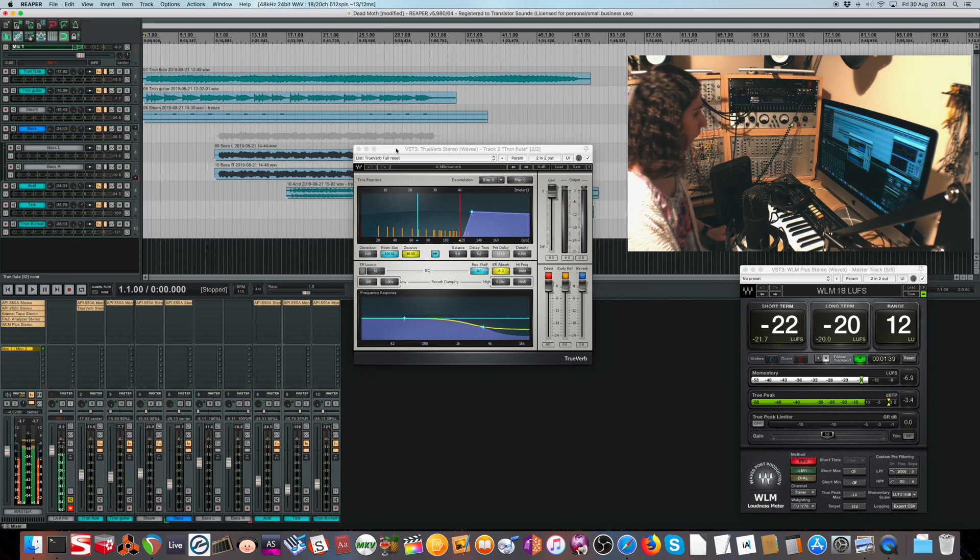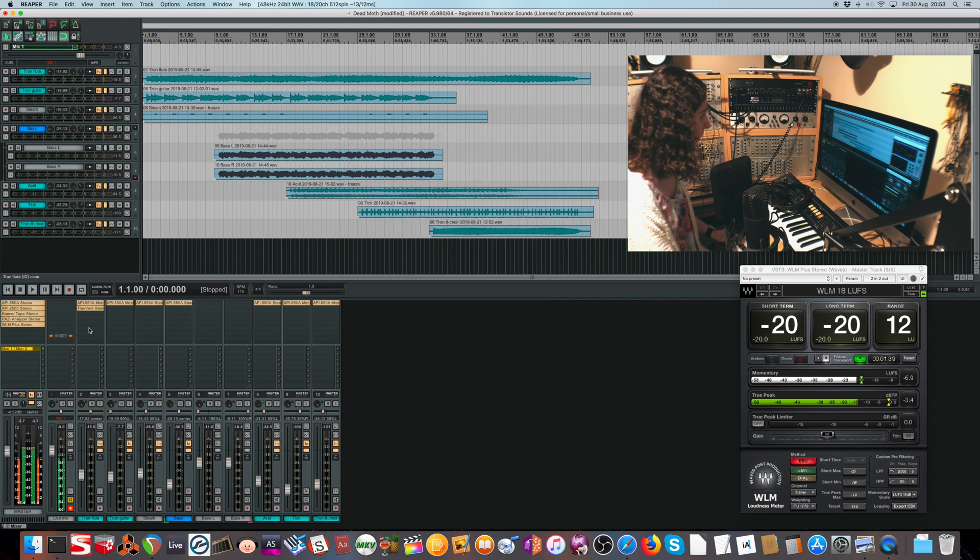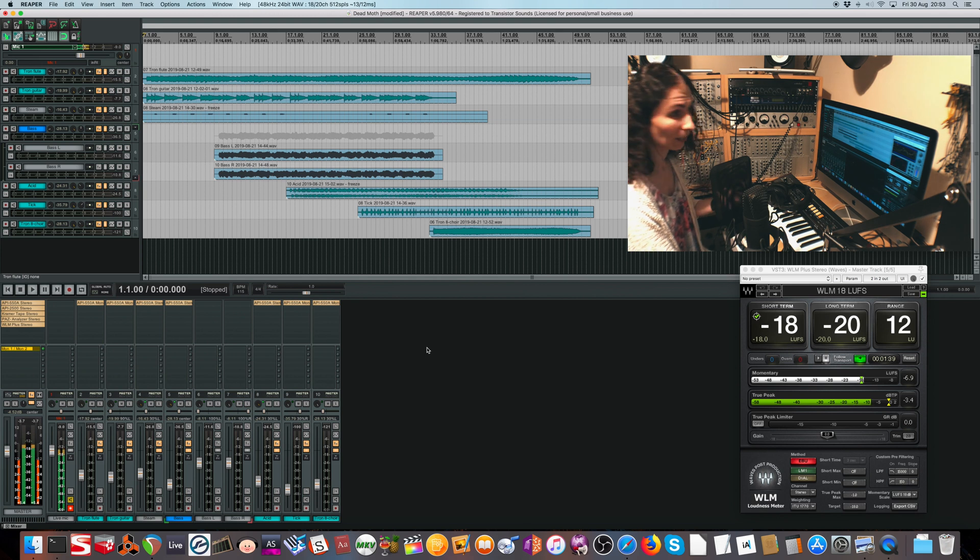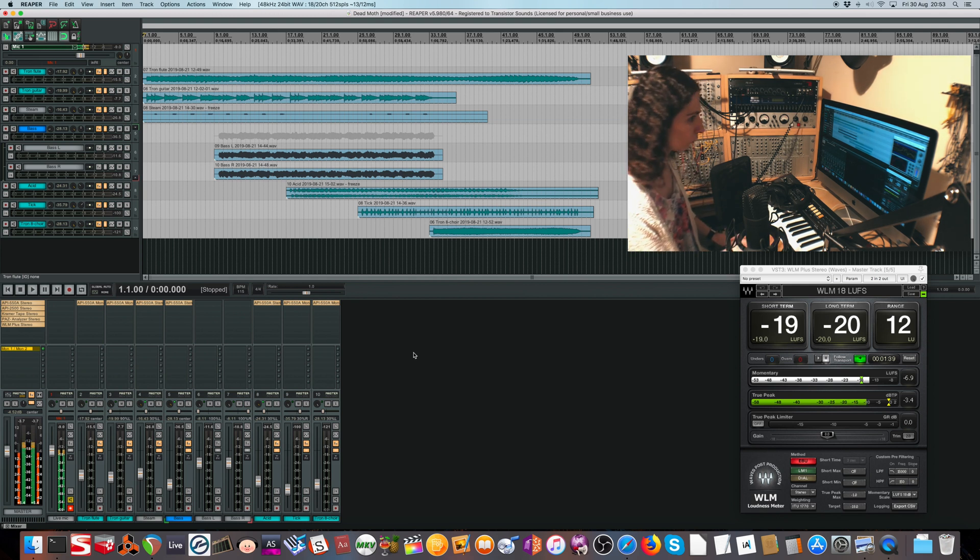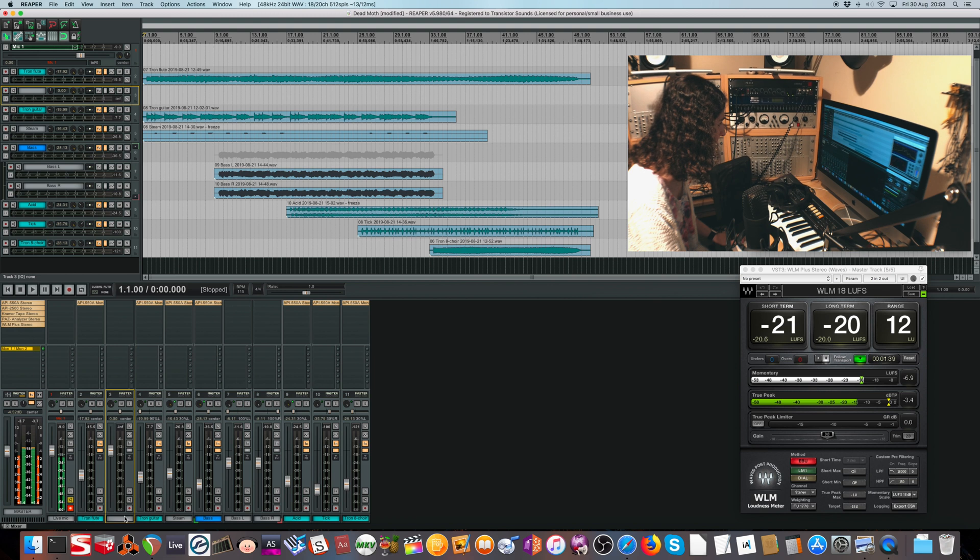That's quite useful when it comes to using reverb as an insert effect, but usually you're more likely to want to use it as a send effect. In which case you'd probably make a new channel and move that to the end, call it reverb, and paste the reverb into that.